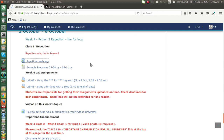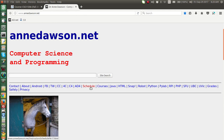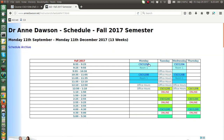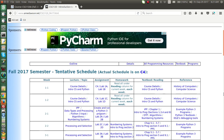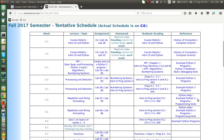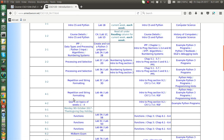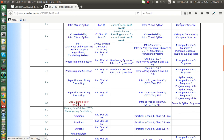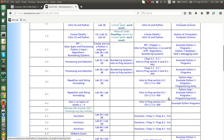Today I'm going to look at the for loop for repetition in Python 3. Let's go to the homepage and the schedule. Repetition is covered over weeks 3 and 4. We're currently entering week 4 — the first week we'll look at the for loop, and the second class we'll have quiz 1, which covers weeks 1 to 4 except for string formatting.